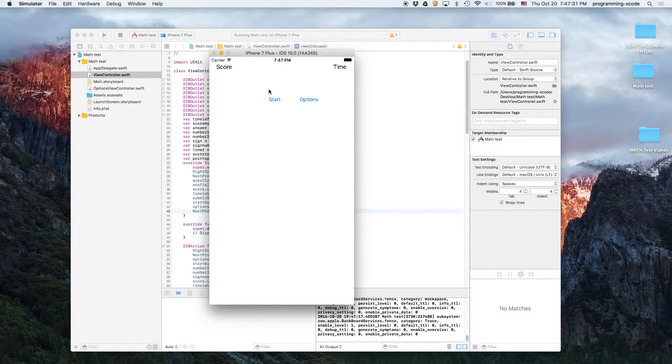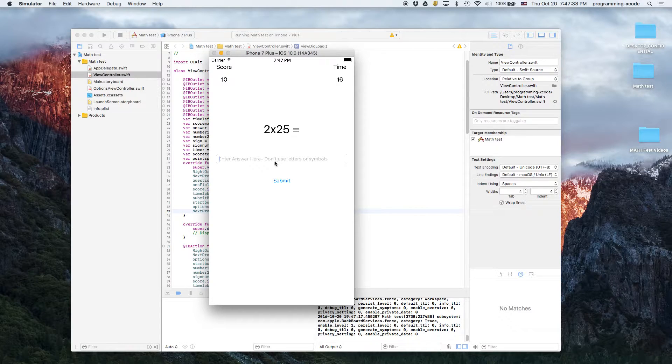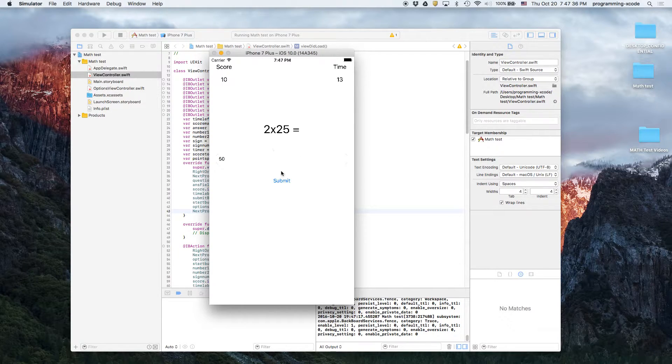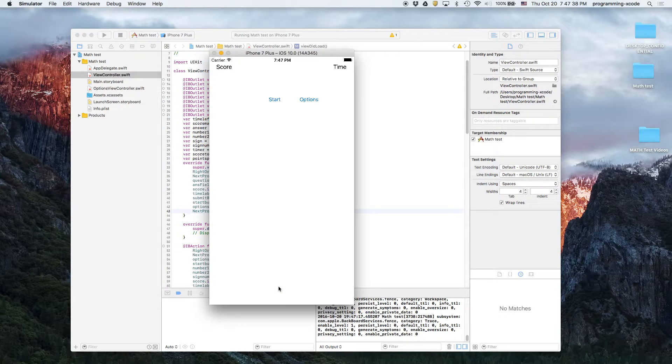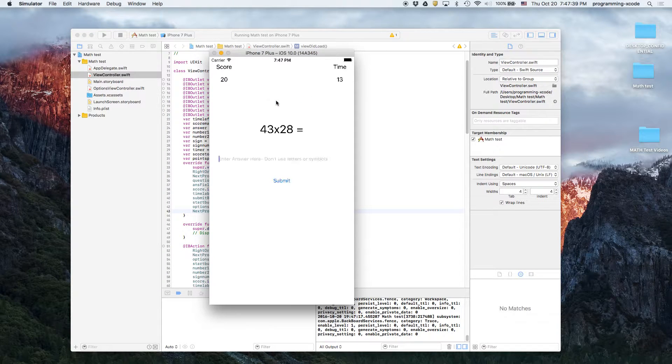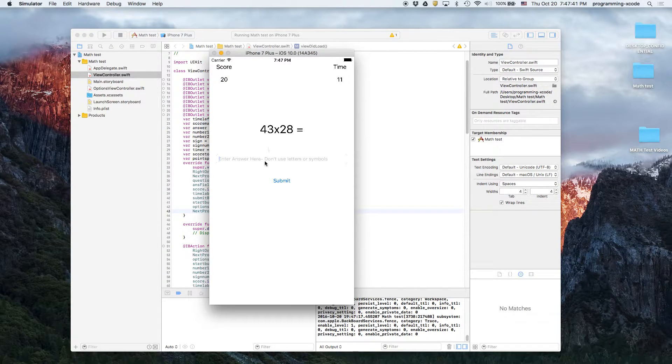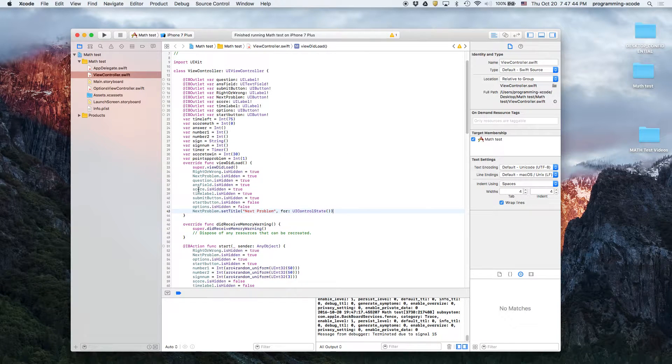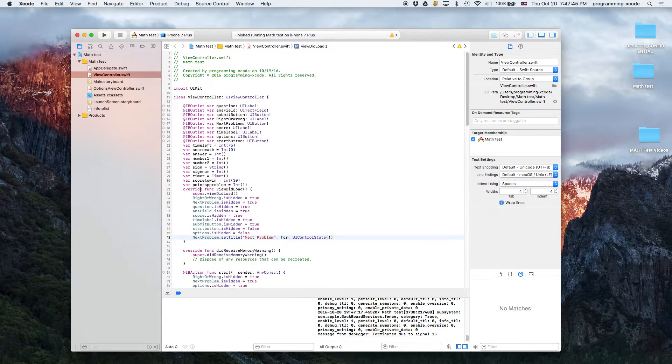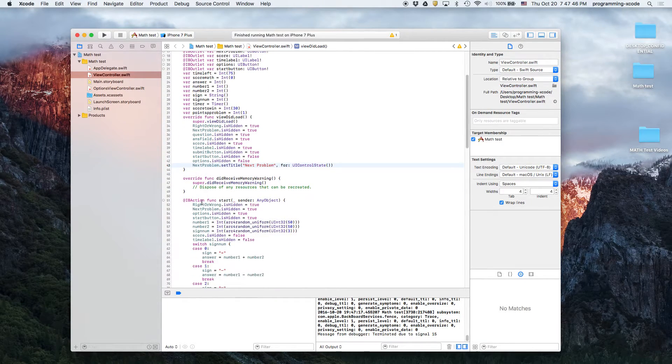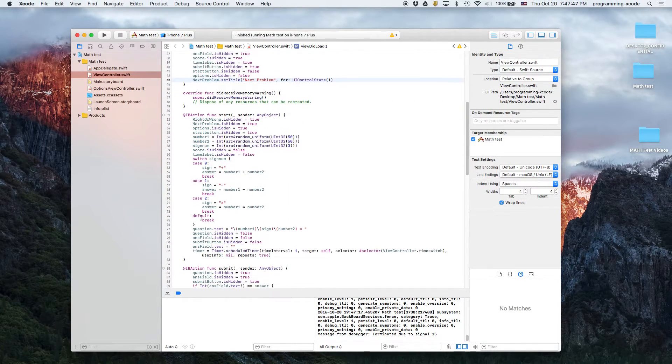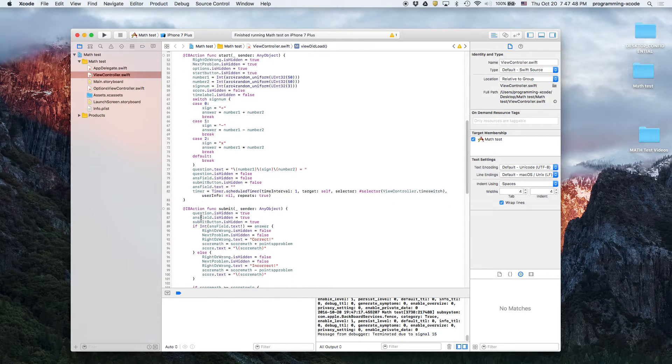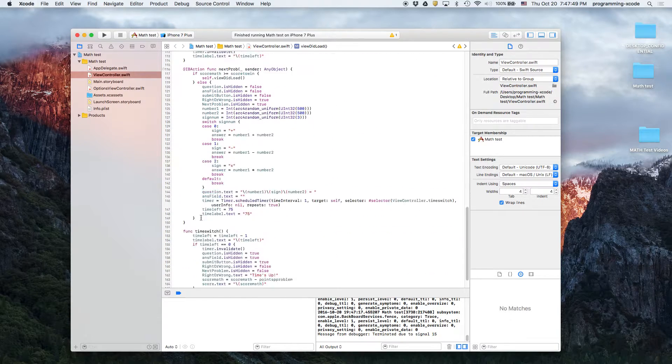Let's say we do 27 times 48, 1296, which is correct. It says you win, play again. You can do the same thing at 50, and I did discover a bug right there while it's counting down. So basically we're going to go back here.